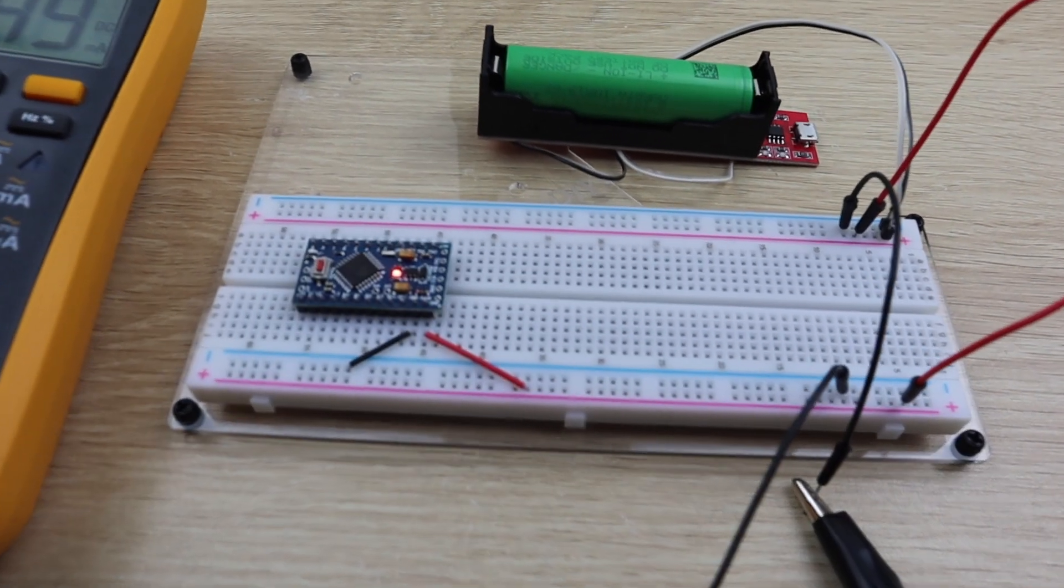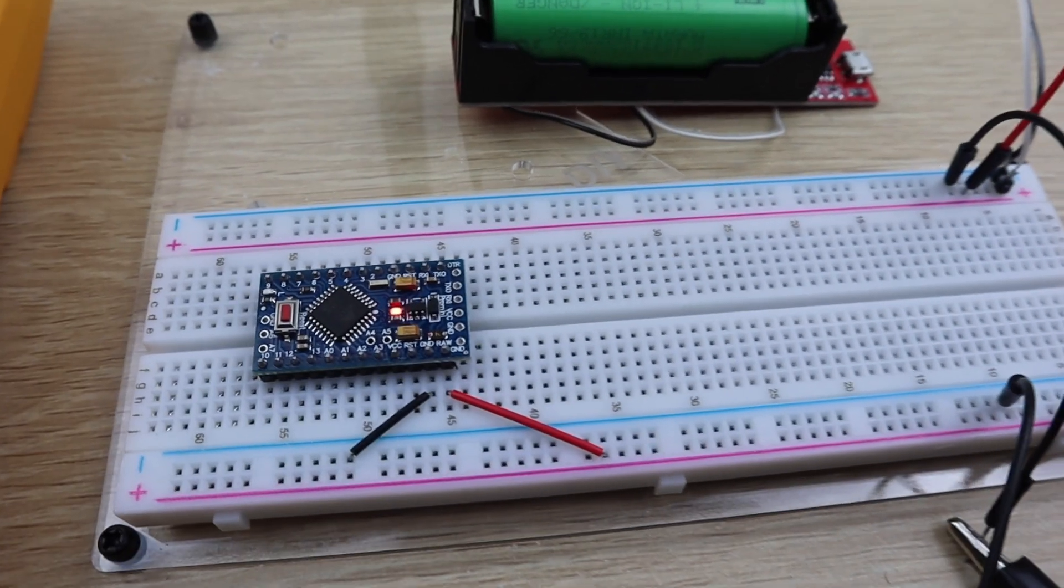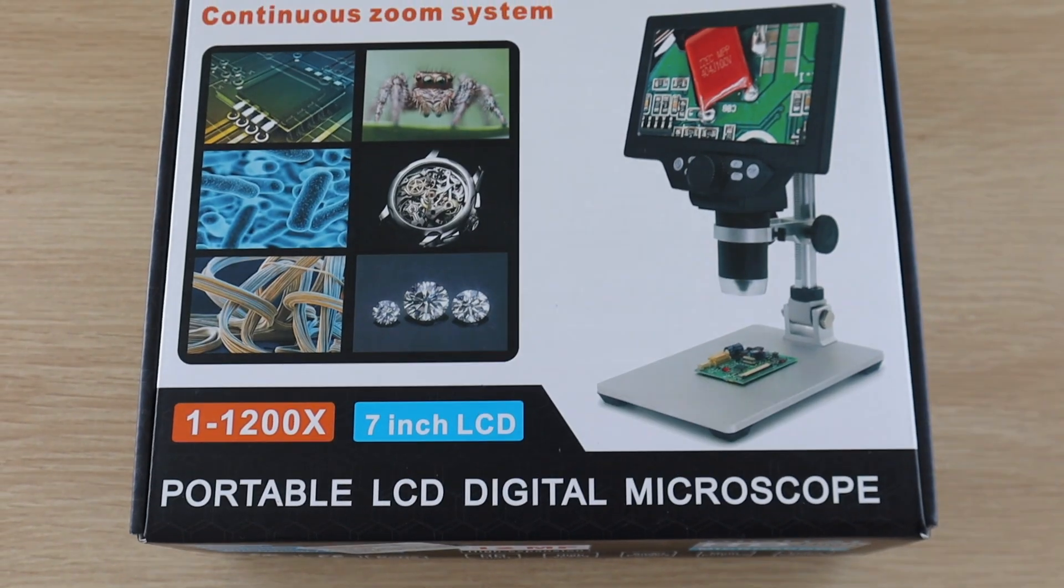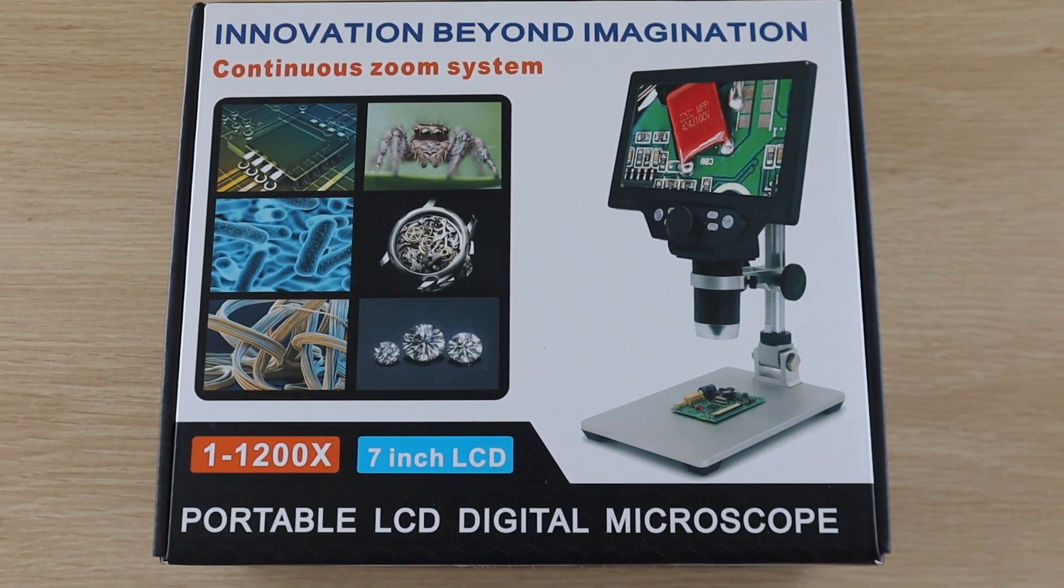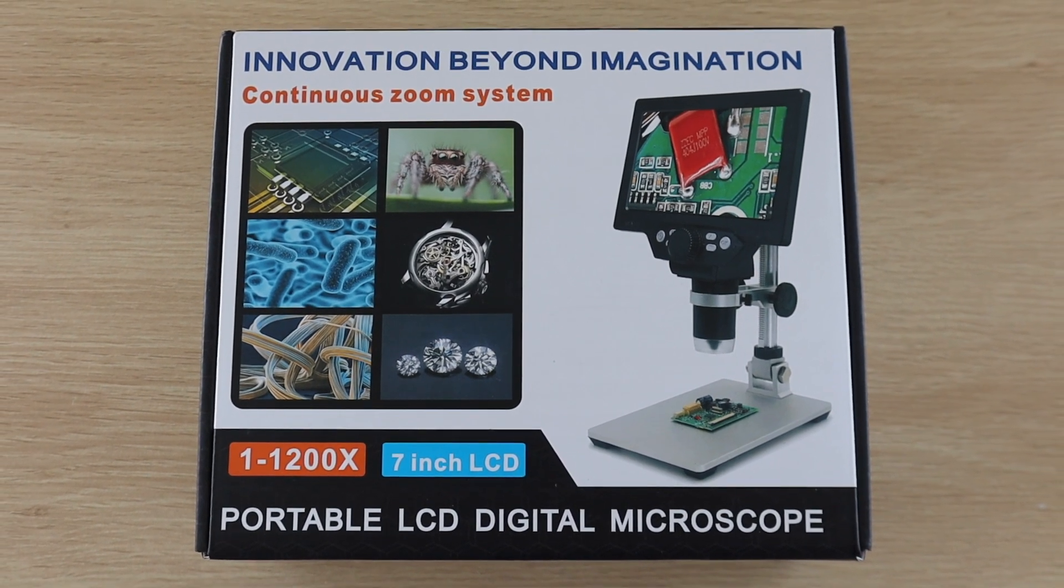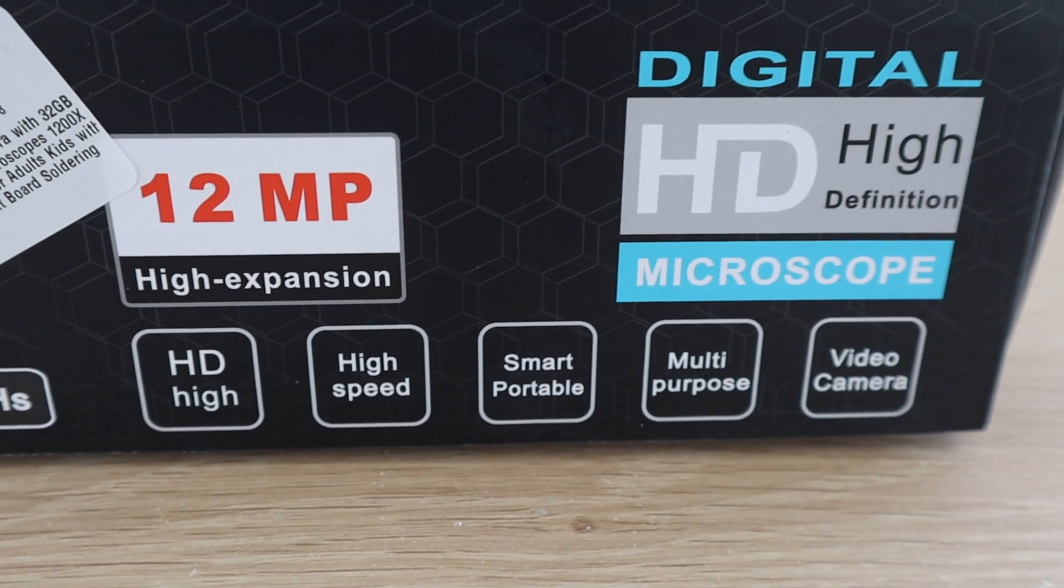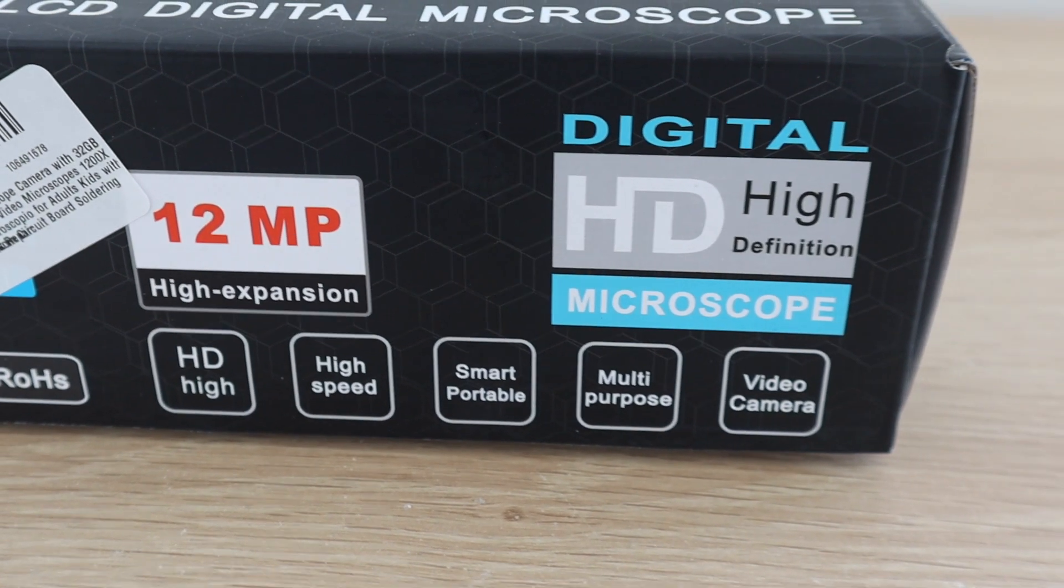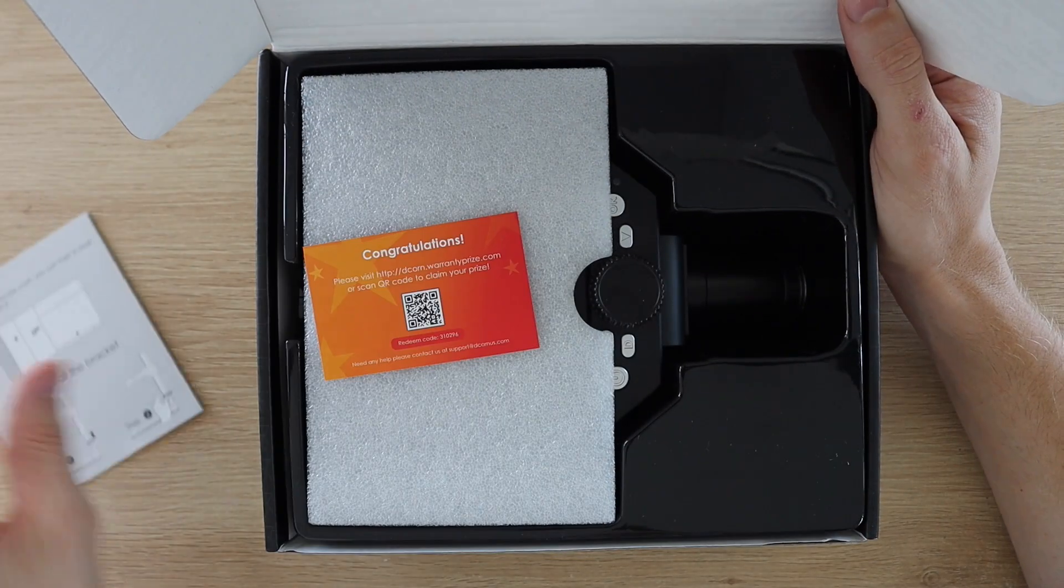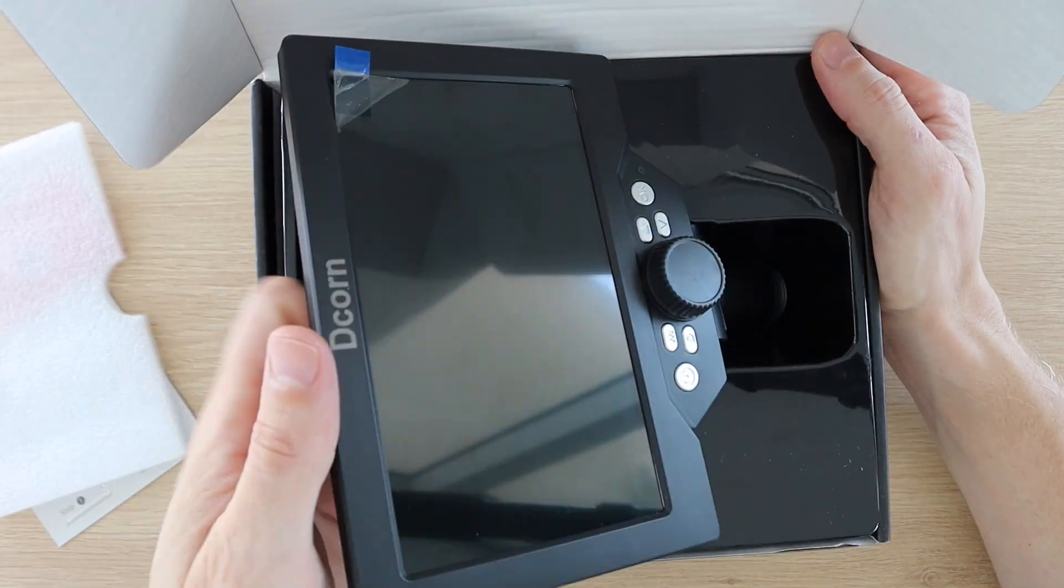Next we're going to look at some hardware modifications we can make to further reduce the power consumption. We're going to be looking at the small surface mount components on the Arduino PCB, so I'm going to be using this digital microscope which Dekorn have sent me to give you a closer look. If you enjoy tinkering with electronics and small PCBs then a microscope like this is a great workshop tool.